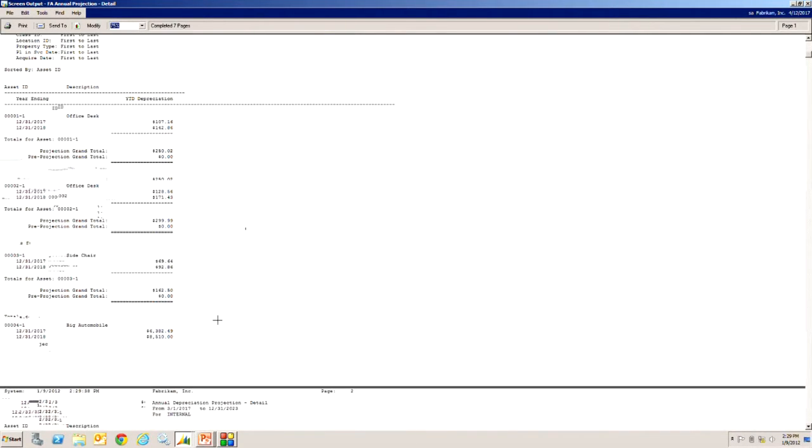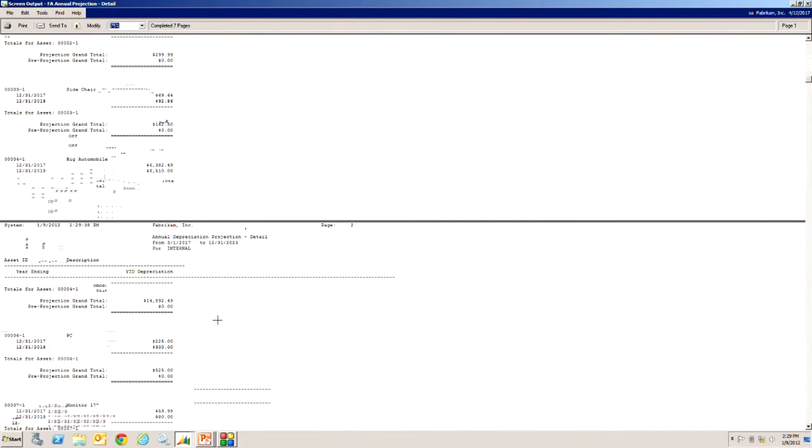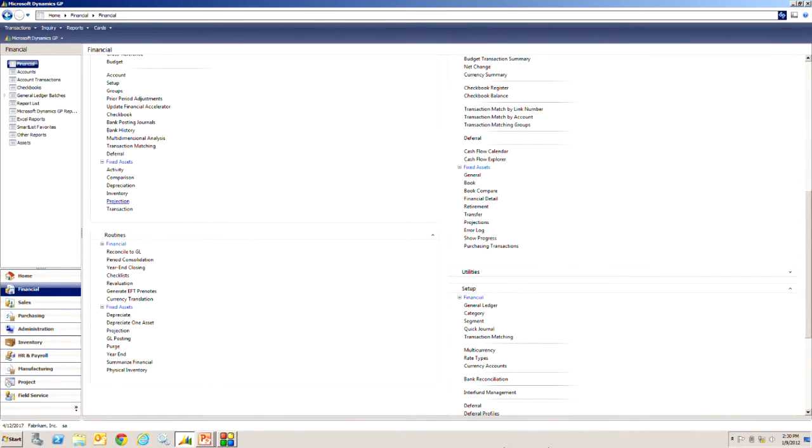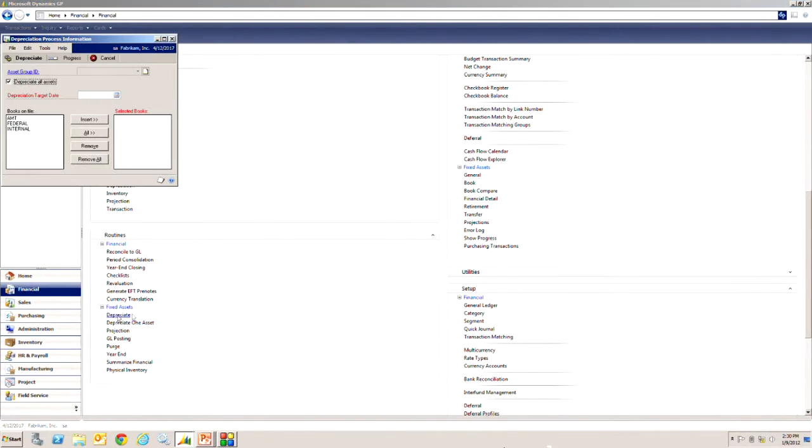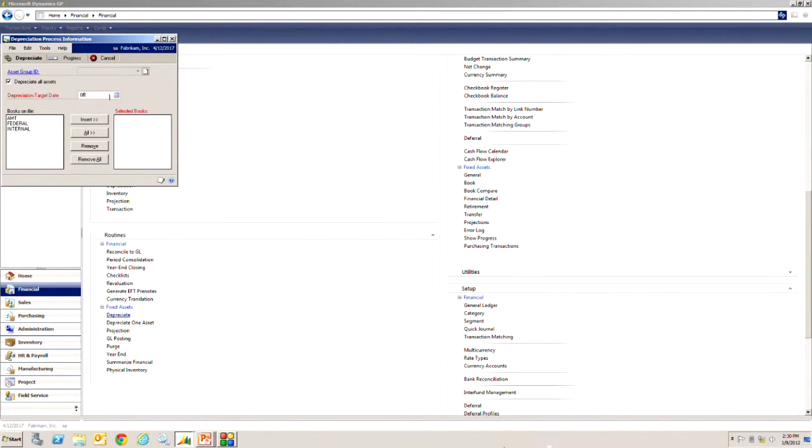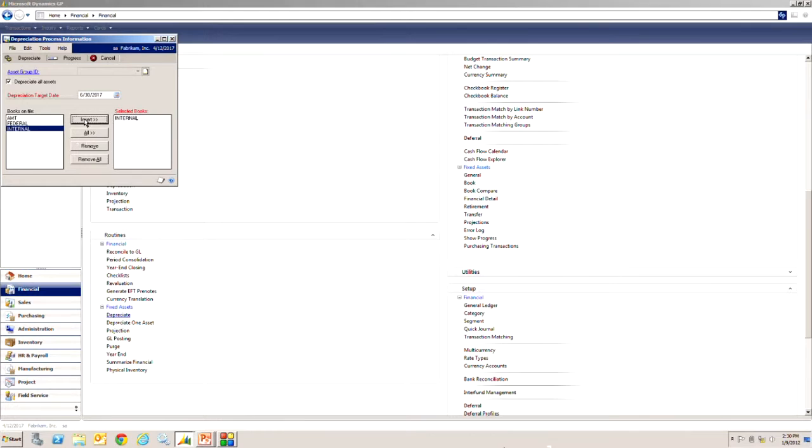You can run at a summary level or a detailed level. Next let's look at the depreciation itself. I want to depreciate so I go to the routines and fixed assets hit the depreciation button here and I'm going to depreciate as of June 30th in my current year and take the internal book there and move that over. The internal book is the one that's connected to my general ledger, has a number of assets in it. So what I'm going to do is run the depreciation routine and what this will do is create depreciation records for each of my assets up to June 30th 2017.